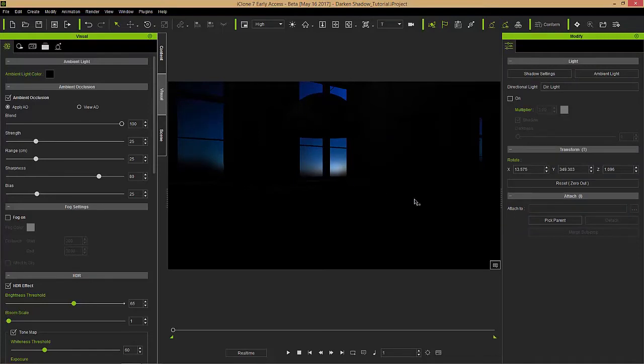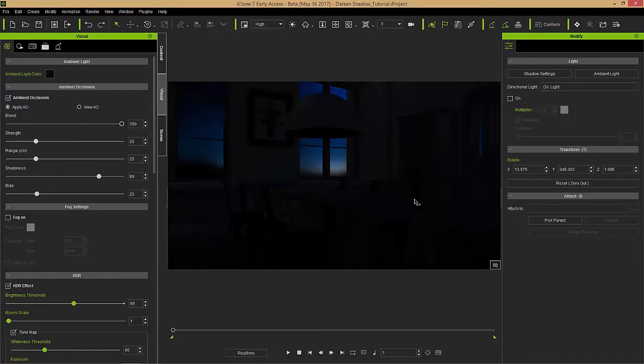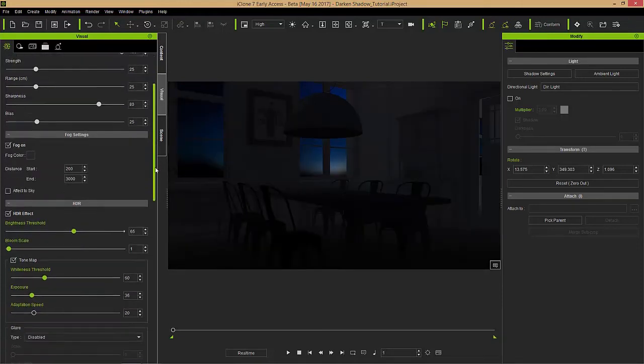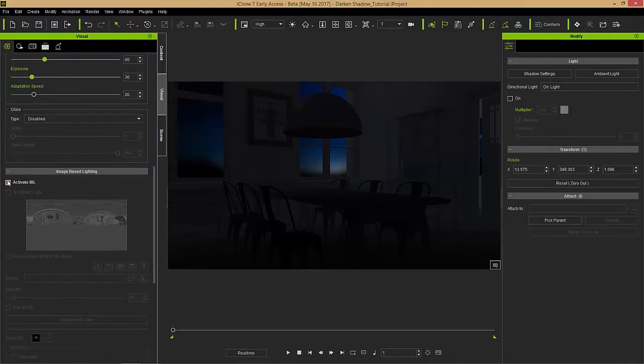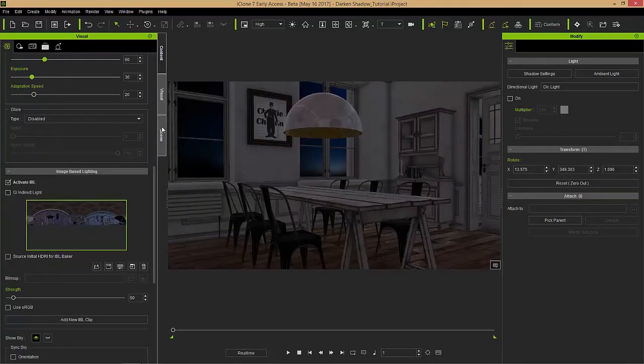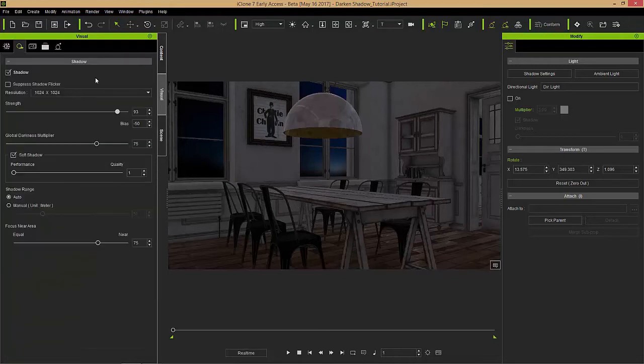I'm going to press Ctrl-Z and undo that just so you know about the lights that affect your scene on a regular basis. Let's turn the fog back on and turn the IBL on as well. If I go to the shadow section of my visual tab right here, we're going to be talking about this global darkness multiplier.